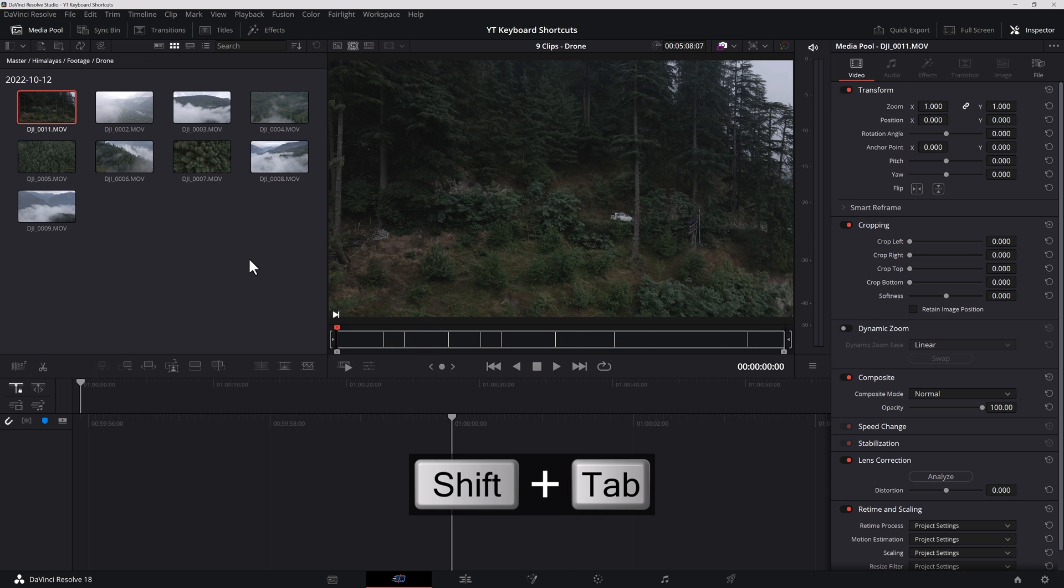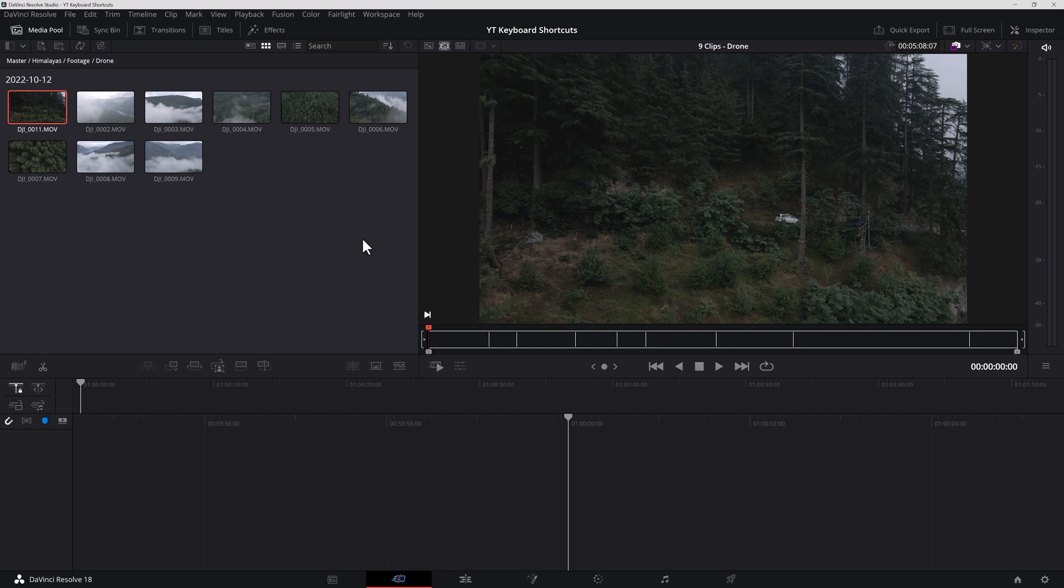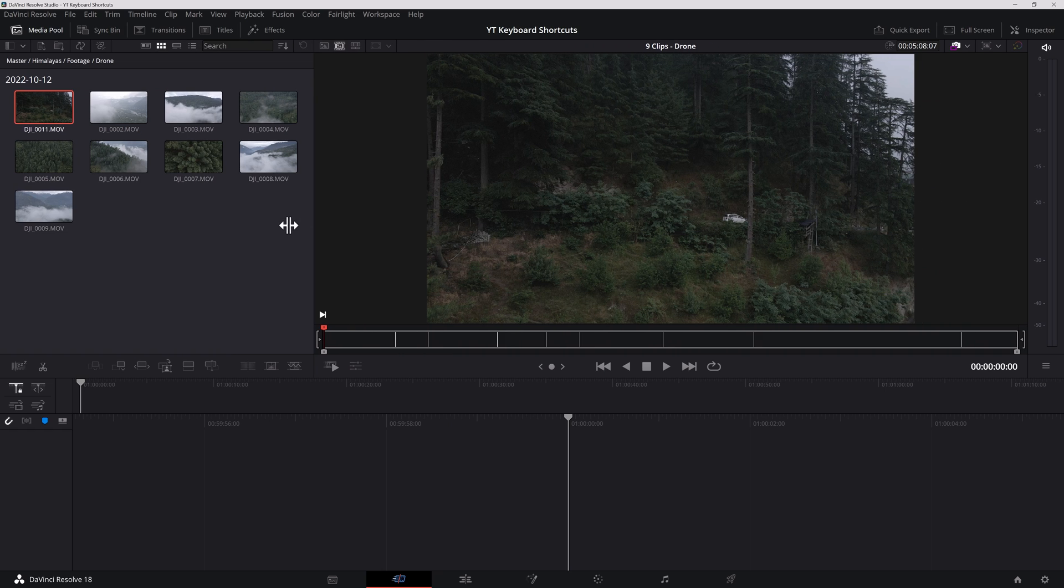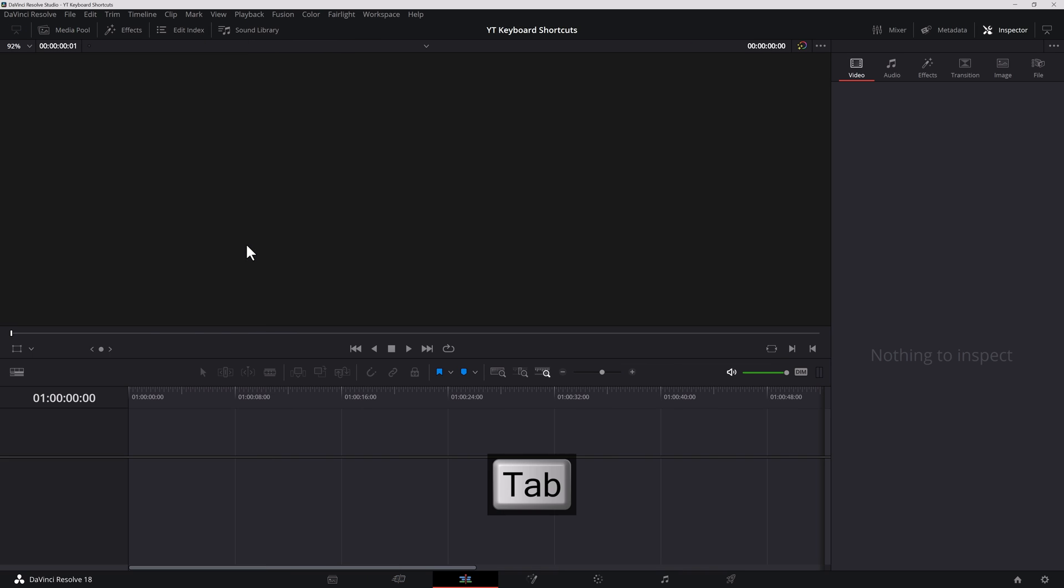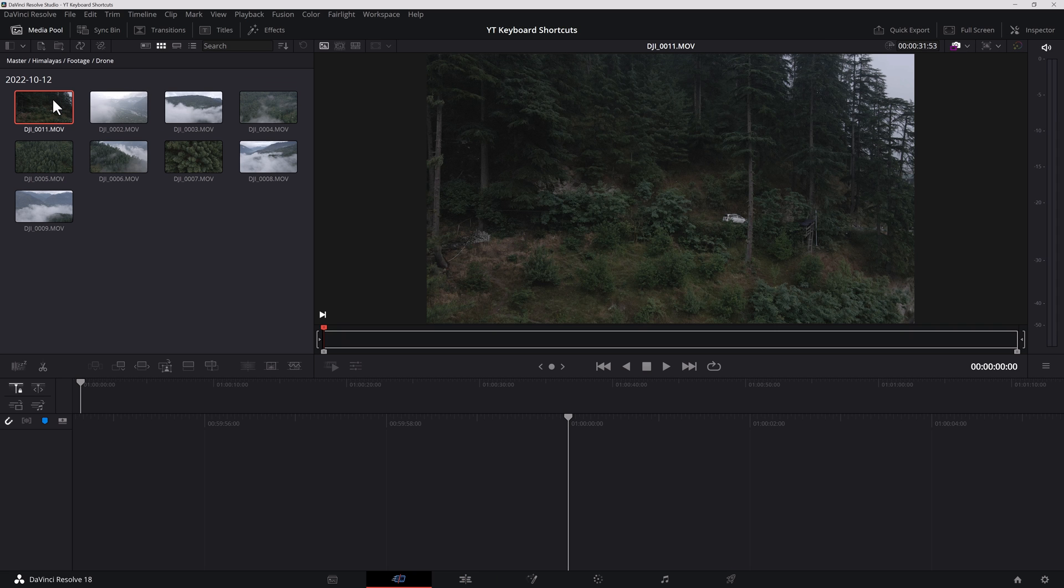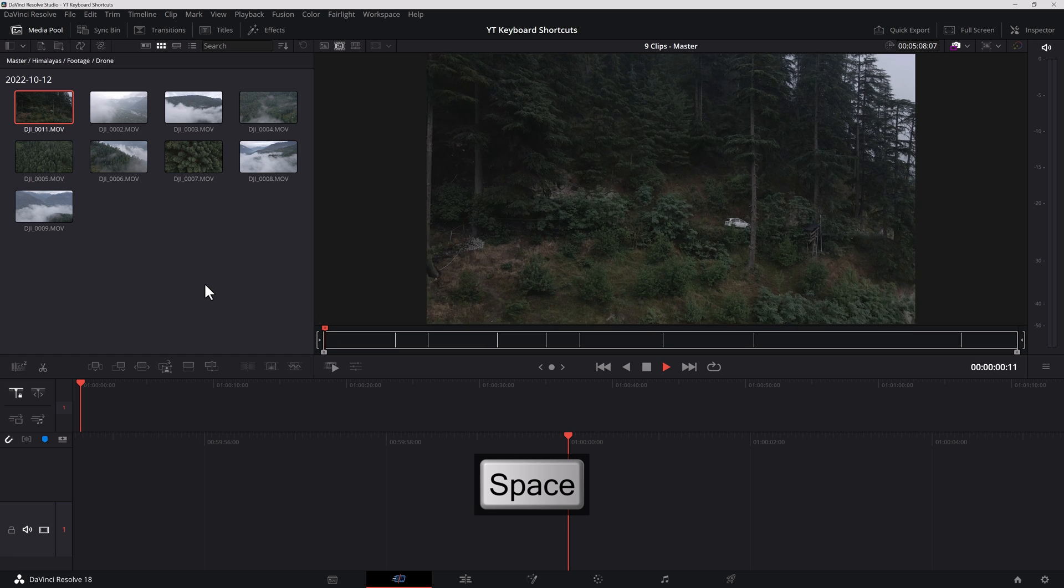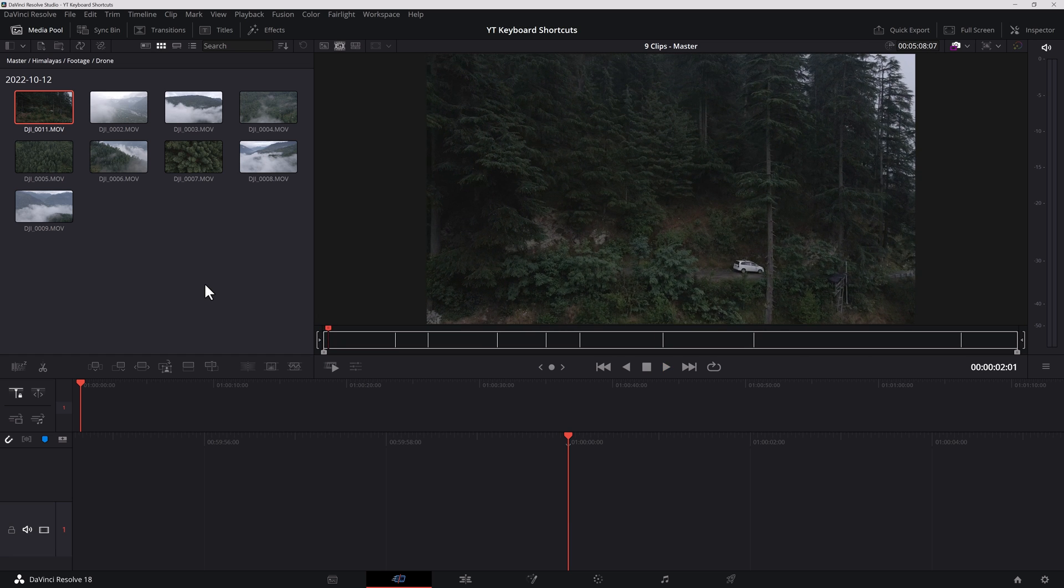Now I have a keyboard shortcut to get rid of this inspector on the right hand side. You just hit Shift-Tab and that's gone. You cannot really get rid of the media pool. You can change its size, of course. However, on the other pages, let's say let's go to the edit page, I can hit Tab and get rid of my media pool as well. Back to the cut page, you need to double click the footage before Shift-Q would work. With my source tape loaded, I can hit spacebar to play and pause.